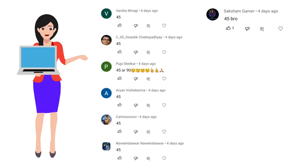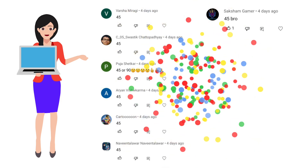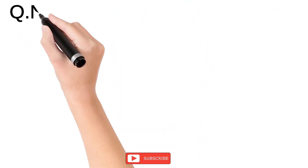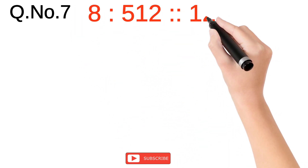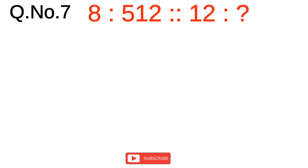The missing number in the second pair is 45, and the complete analogy is 12:30::18:45. Now it's time for the names of those who gave the correct answer. Congratulations, guys — keep it up!